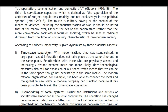According to Giddens, modernity is given dynamism by three essential aspects. First, time-space separation: with modernization, time was standardized and social interaction no longer necessarily takes place at the same time and in the same place. Relationships with those who are physically absent become more likely. New technological measures expand our sense of space, and modern rationalized organizations have connected the local and the global in new ways.